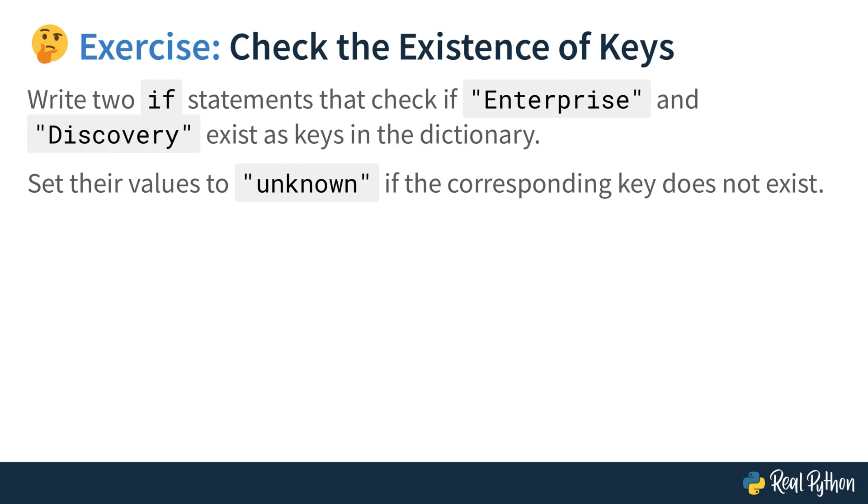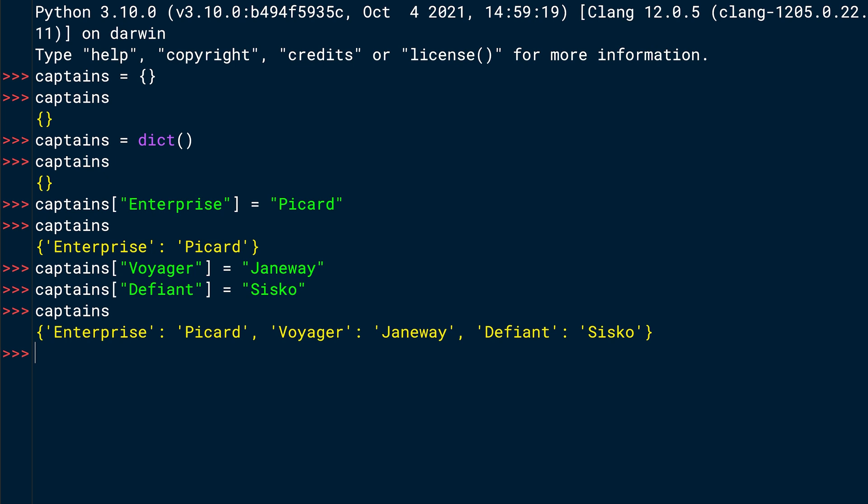Now the captains dictionary contains some key value pairs. And now you need to check the existence of two keys. Write two if statements that check if the string Enterprise and the string Discovery, both with an uppercase first letter, exist as keys in the dictionary. If the key doesn't exist, set their value to the string unknown. It's good that this exercise asks you to do two if statements because then I can show you two solutions to this exercise with each if statement.